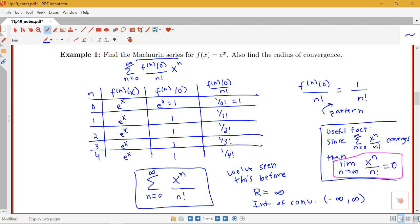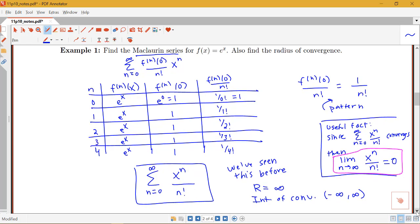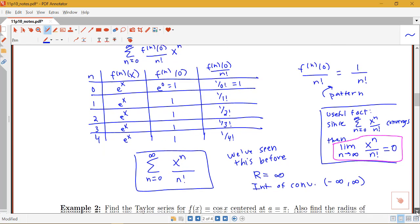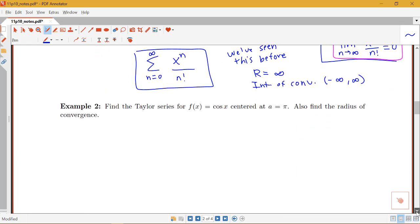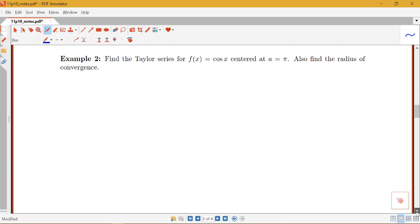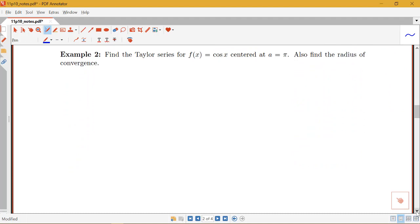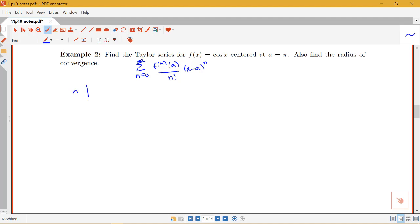Let's look at one more example of finding a Taylor series. Remember the Maclaurin series is just the Taylor series with a equals 0, so we started with a simple one. Now we want to find the Taylor series for cosine x centered at a equals π, and also find the radius of convergence. Remember our Taylor series is the sum from n equals 0 to infinity of the nth derivative at a over n factorial times (x minus a)^n.